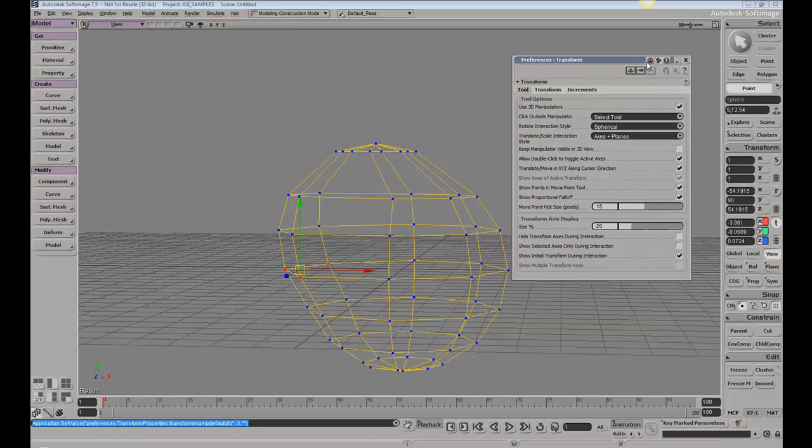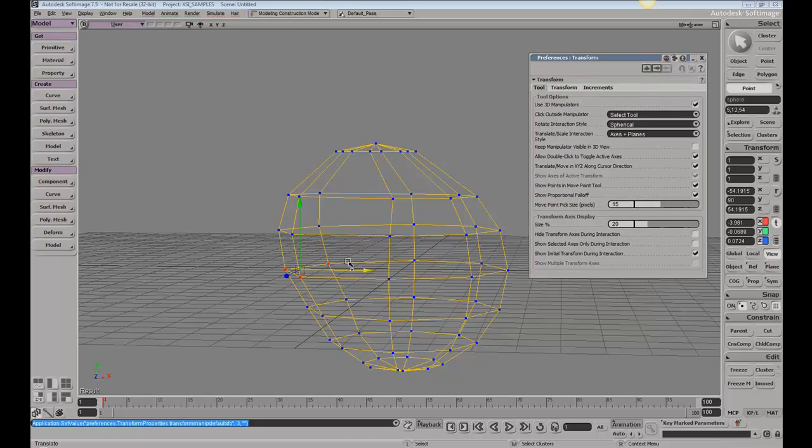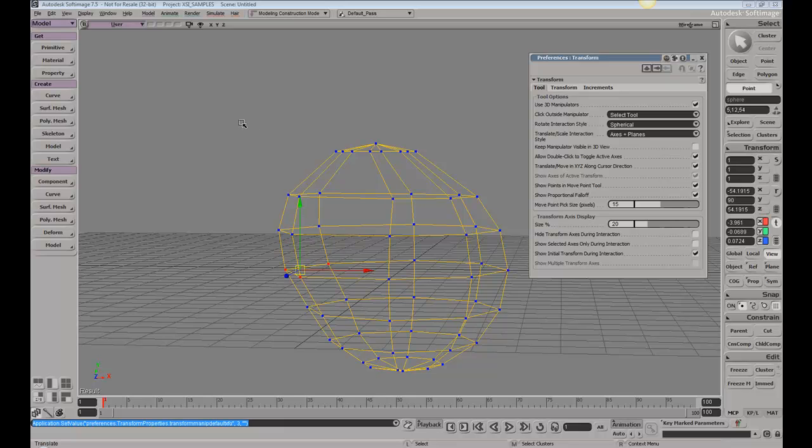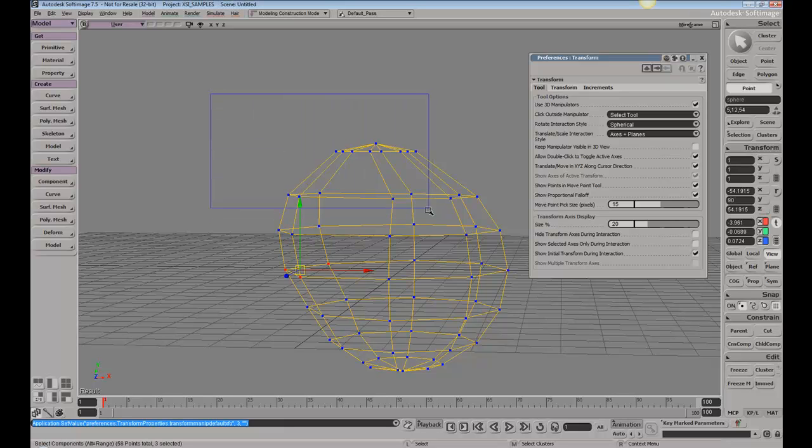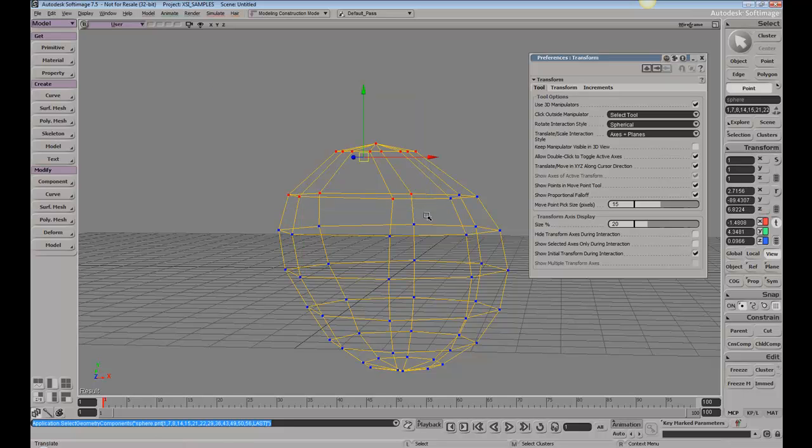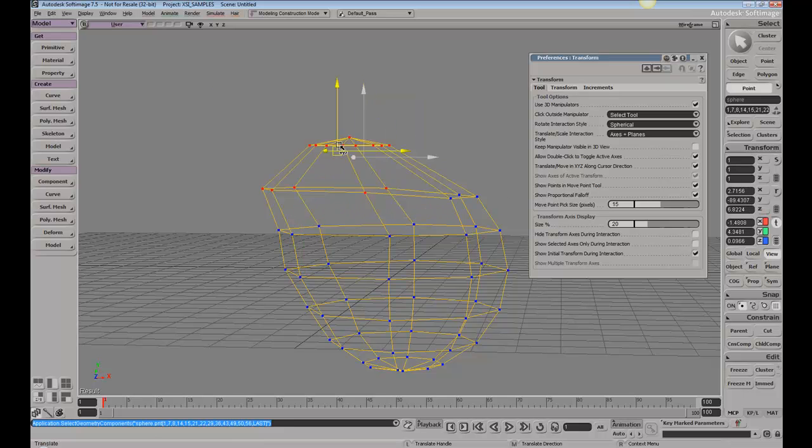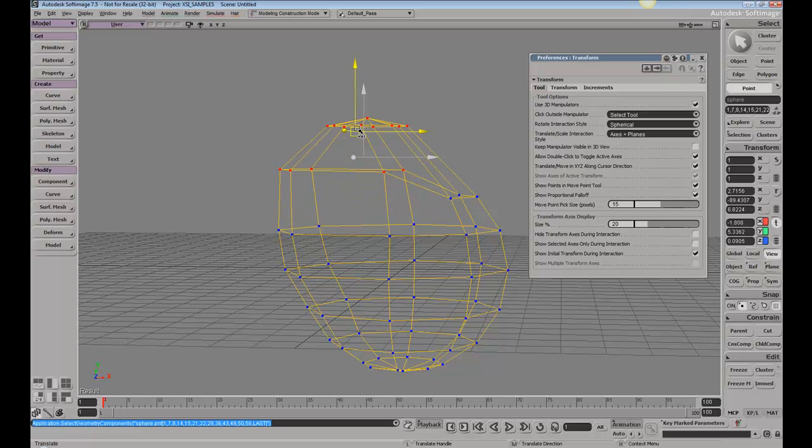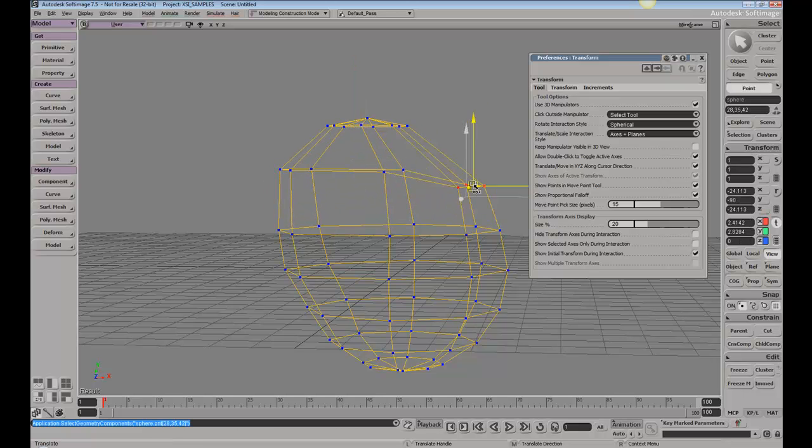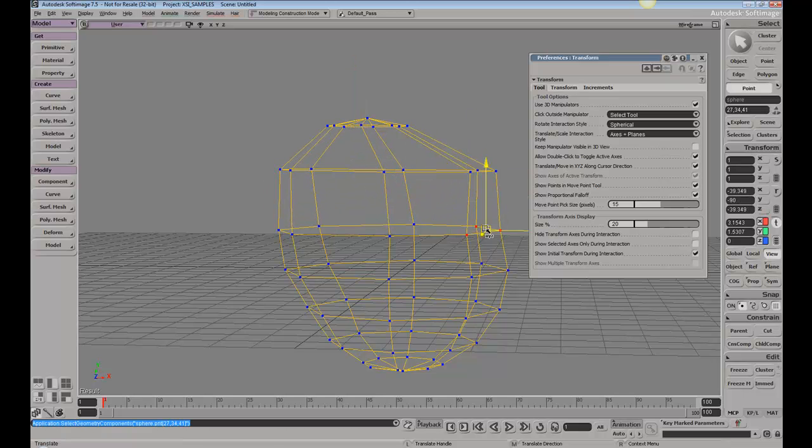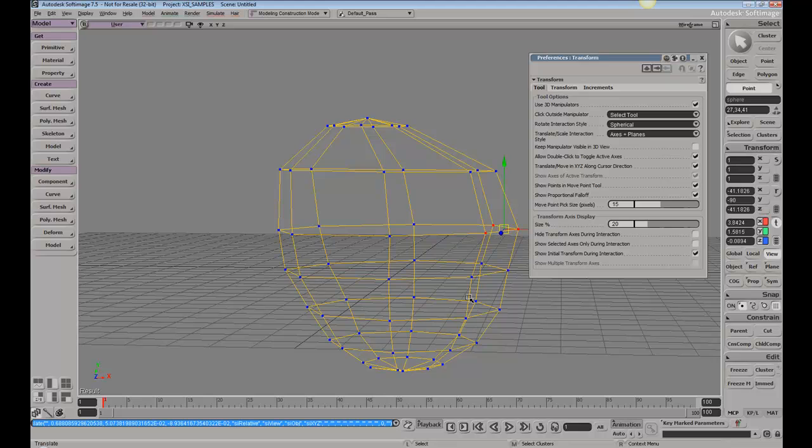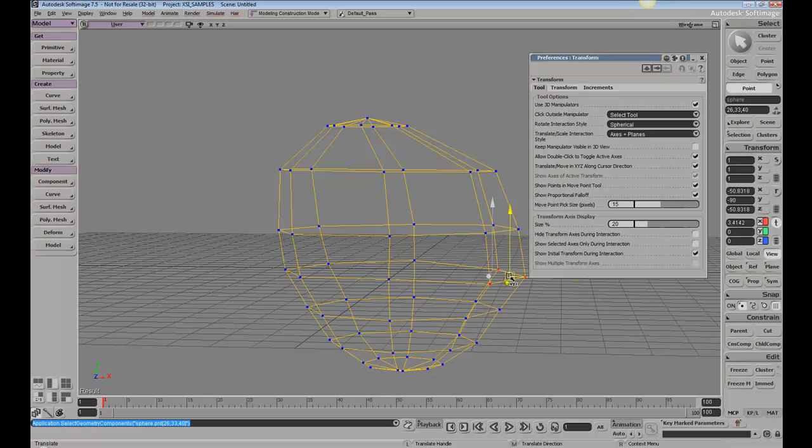You can see we have the transform mode on. When I click outside the manipulator, it will no longer do a simple transform. It allows us to do our selection, make our selection and move. This is more similar to programs like Maya where once you enter vert mode, you're able to select your vertices and move them.